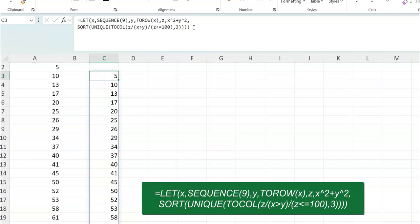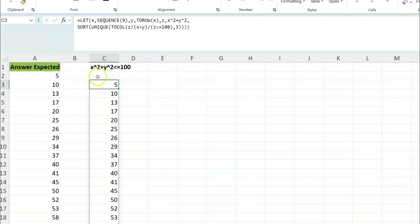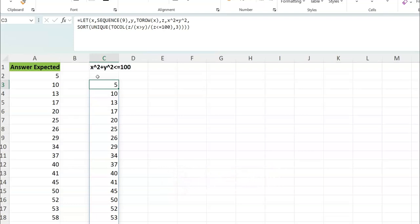Once you walk through the helper cells and see how it works step by step, building it into one formula is straightforward. If you like this, hit the like button and subscribe to Excel Moments. I'm out.